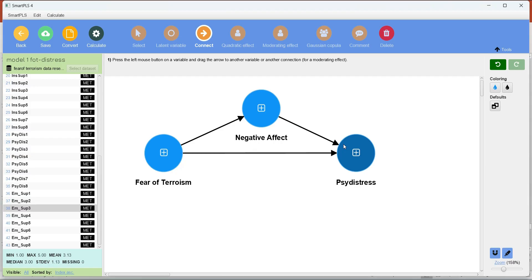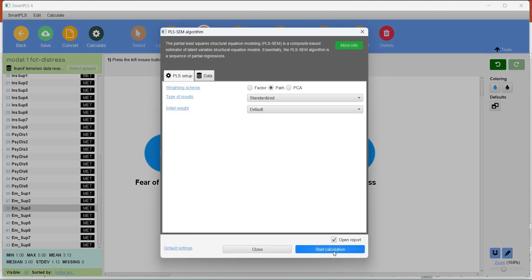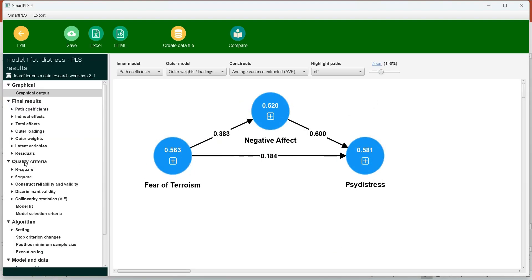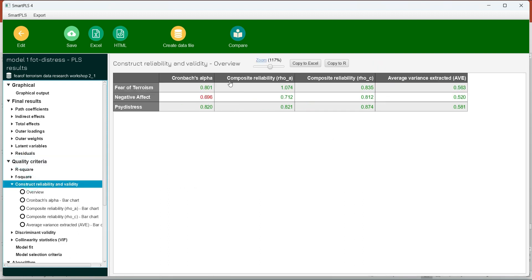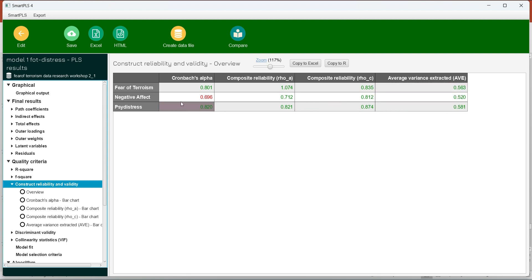Any model we test in PLS-SEM has to go through the two-step process of measurement model and structural model, whether it is a mediation or non-mediation model. We have to first go through the PLS-SEM algorithm and see the quality criteria for construct reliabilities and validities. Since I have kept the same indicators from previous videos, you will see that the majority of these quality criteria meet the benchmark: AVE greater than 0.5, composite reliability greater than 0.7, and Cronbach's alpha greater than 0.7 — in this case it is almost equal to 0.7.